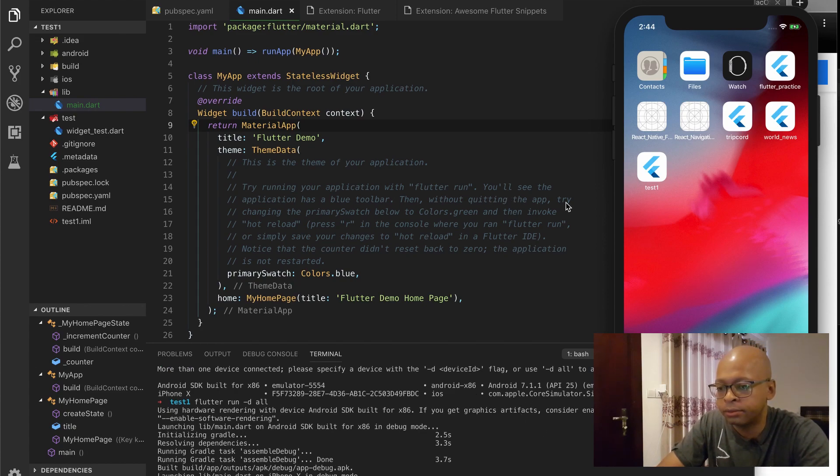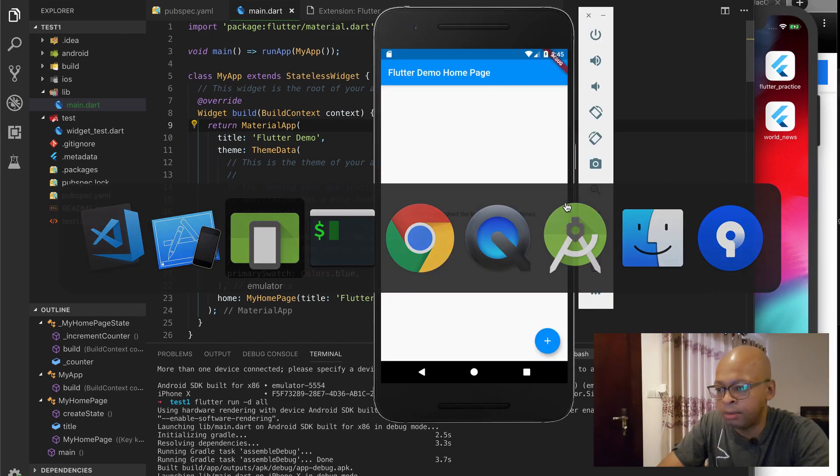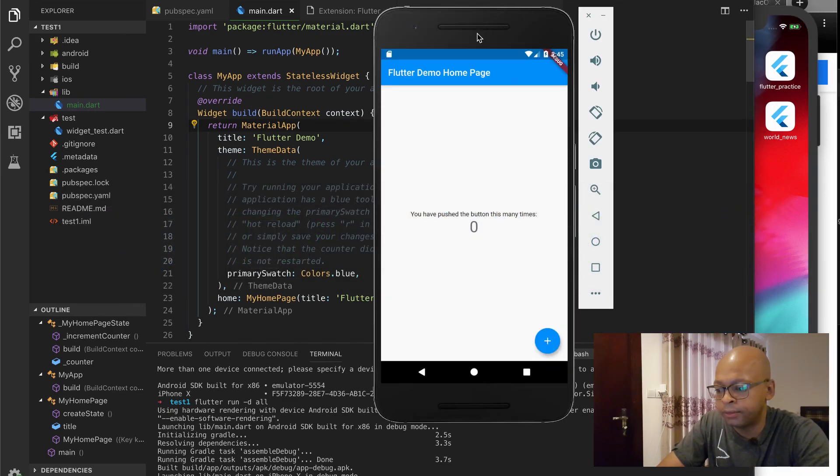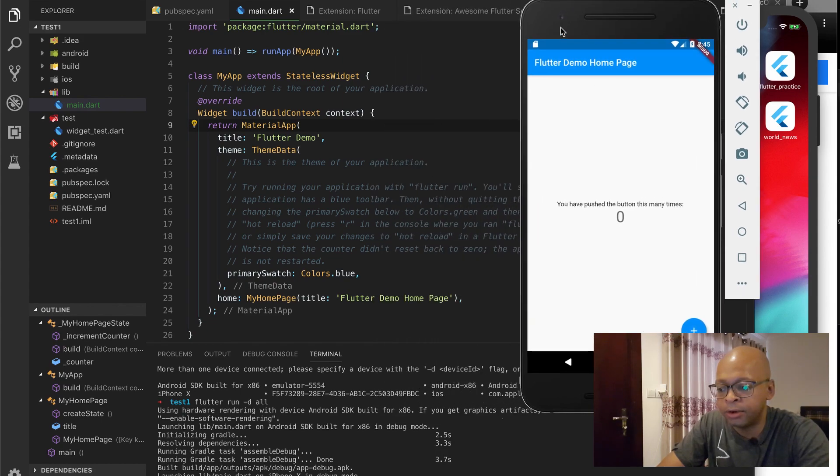So first here it's running on Android. Let's go to the emulator here, and this is actually the app here.